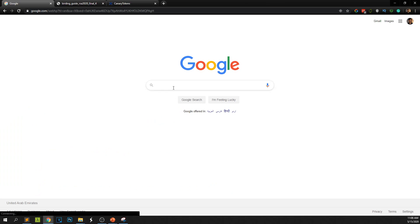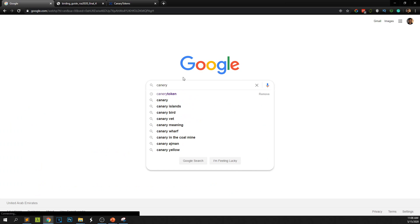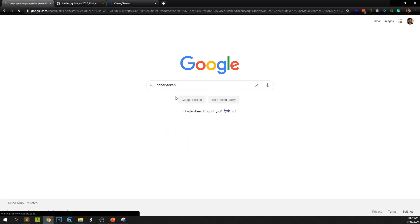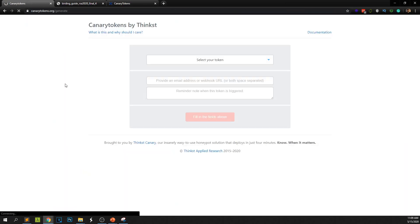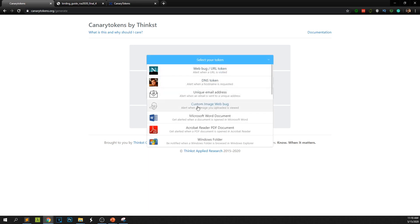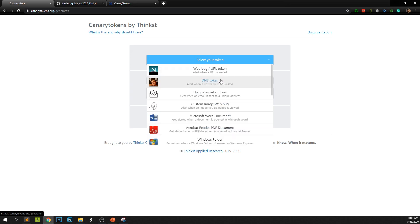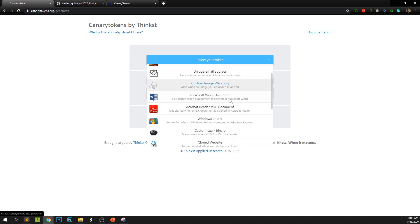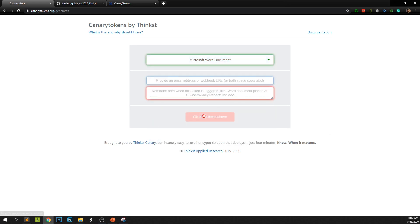I'm jumping into google.com and you just have to type canary tokens. Search and the first thing is you can go to canarytokens.org. Once you come into canarytokens you can select several tokens from here. For example there is a web bug, Microsoft Word document. In this example we'll create a Microsoft Word document. Remember you can experiment all of these. All works in the same manner. So let's select Microsoft Word document.